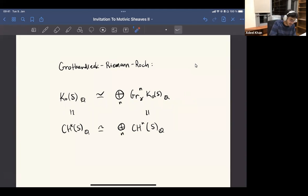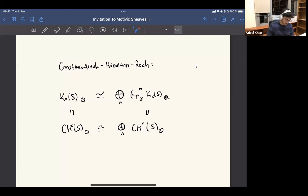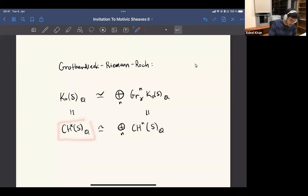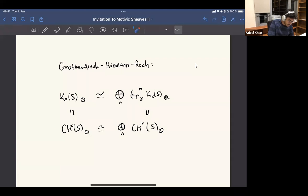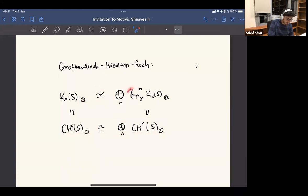If we just look at K-zero — just the algebraic K-theory of coherent sheaves or vector bundles on your scheme — this is isomorphic by the Grothendieck-Riemann-Roch isomorphism to the Chow groups. There's a decomposition; obviously this thing has a decomposition by definition into graded homogeneous components, and with rational coefficients this thing also has this decomposition, and these things match up. At least that tells us when you look at K-zero, it is compatible with this expectation.